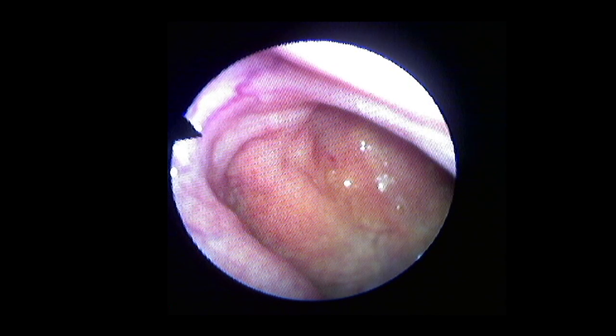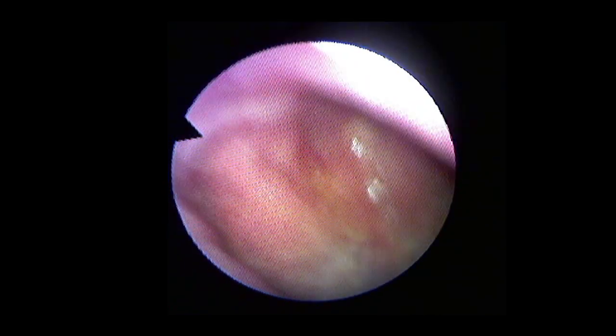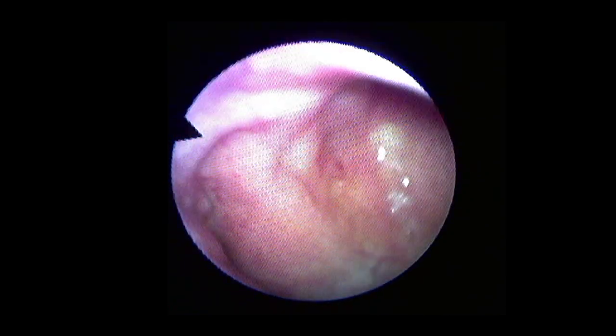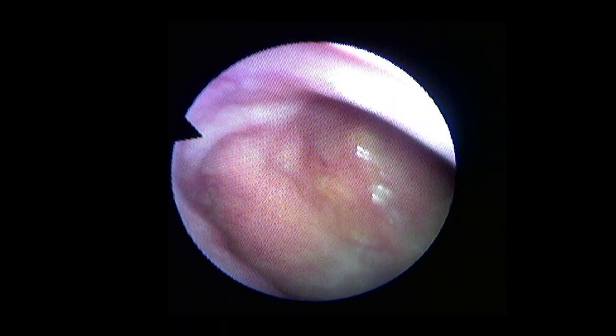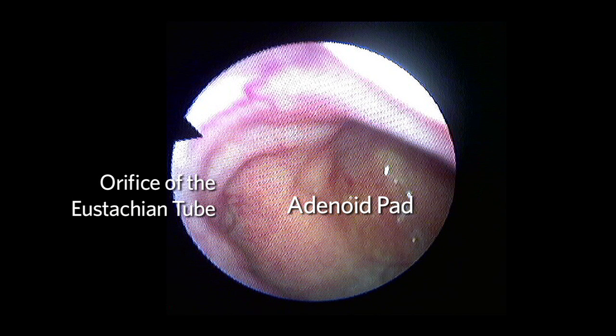As the camera continues posteriorly into the nasopharynx, we will see the orifice of the eustachian tube laterally and the adenoidal pad centrally. Continuing inferiorly towards the oropharynx, we see the pharyngeal tonsils bilaterally on the pharyngeal walls.